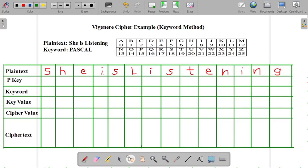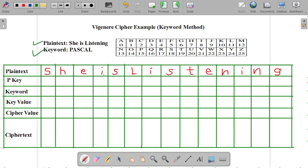Hello everyone, in this video we will solve the example using Vigenère cipher with the keyword method. In the given example, plaintext is she is listening